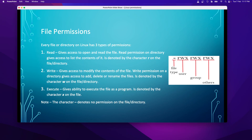Write gives access to modify the contents of the file. Write permission on a directory gives access to add, edit, delete, or rename files, and it is denoted by the character W. Execute — just like we have .exe executables on Windows, you can also have executable files on Linux, but you have to assign executable permissions. It gives the ability to execute the file as a program, and it is denoted by the character X.